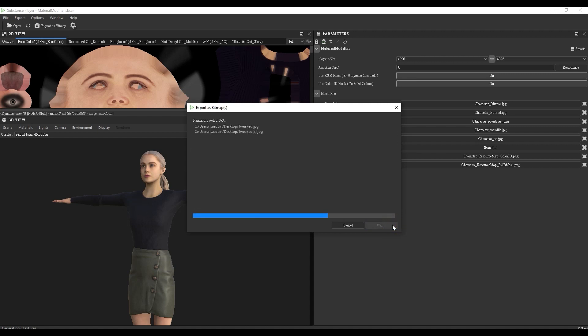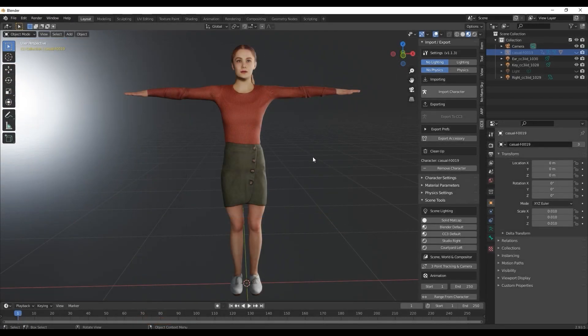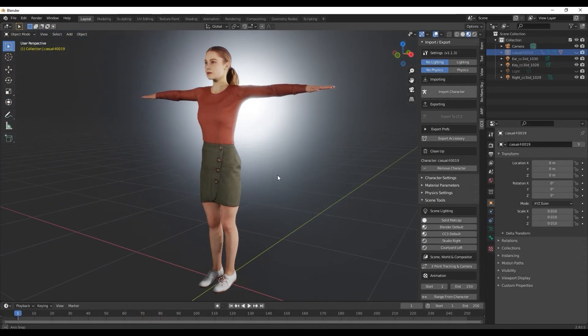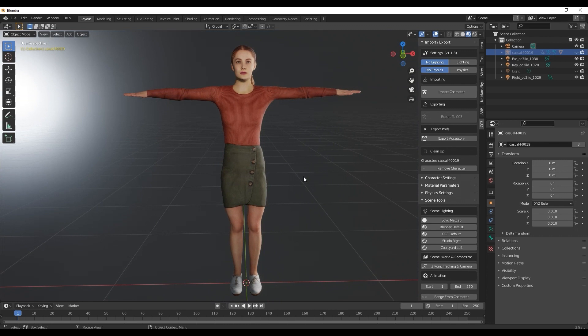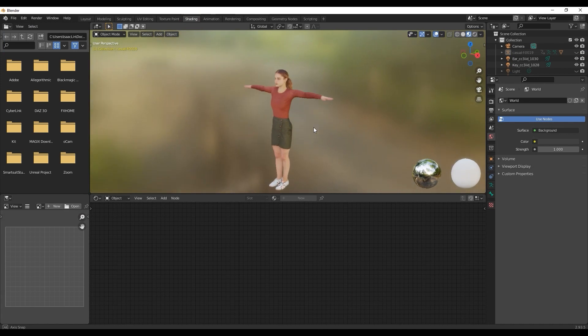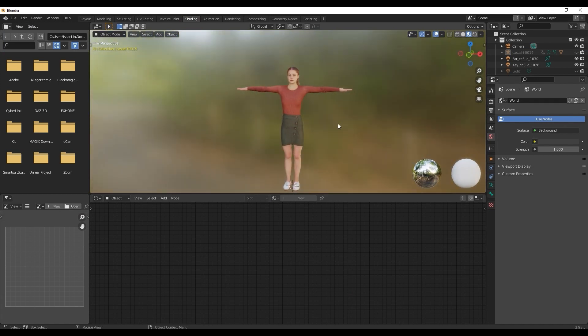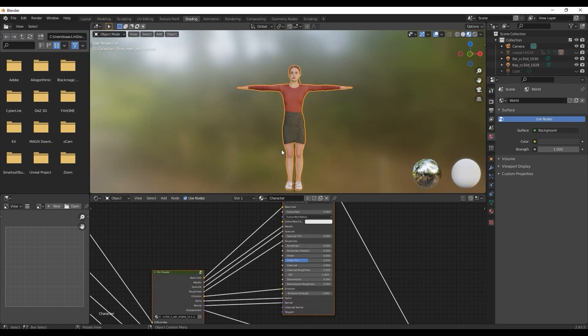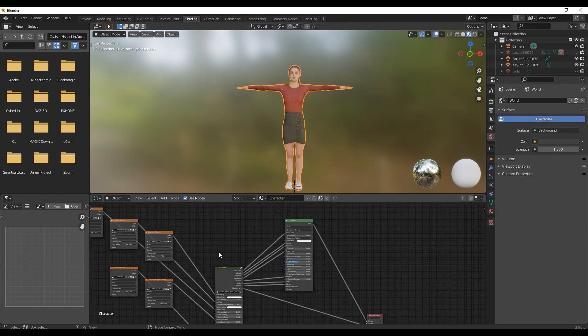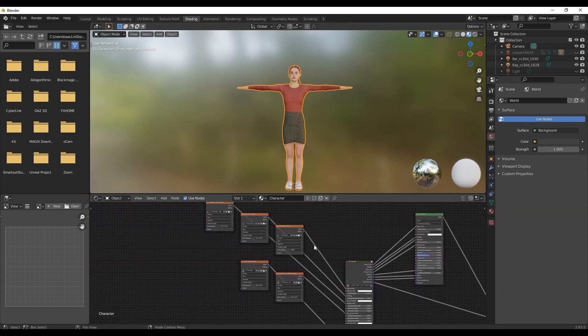Let's take a look at the character in Blender now. When importing ActorCore or Character Creator characters into Blender, you'll want to make sure you've installed the free CC3 Blender tool. If you haven't, please check the basic Blender tutorial on ActorCore linked in the description. If you import your character using this tool, all the materials and texture maps will be assigned automatically, making things much easier.